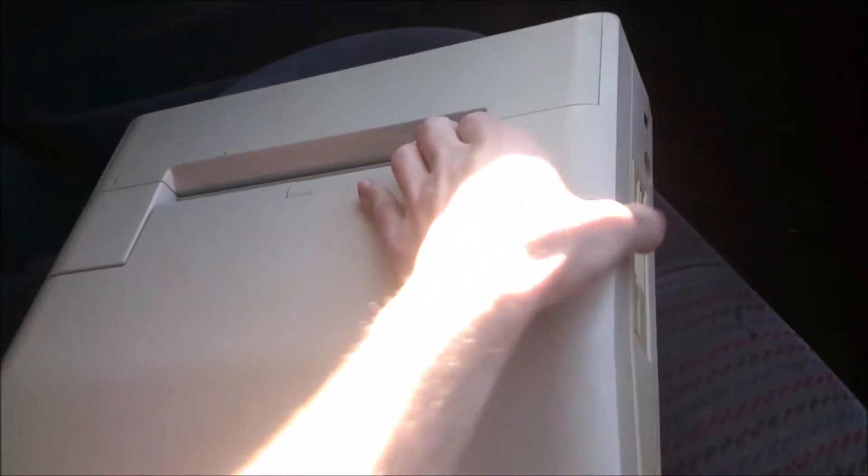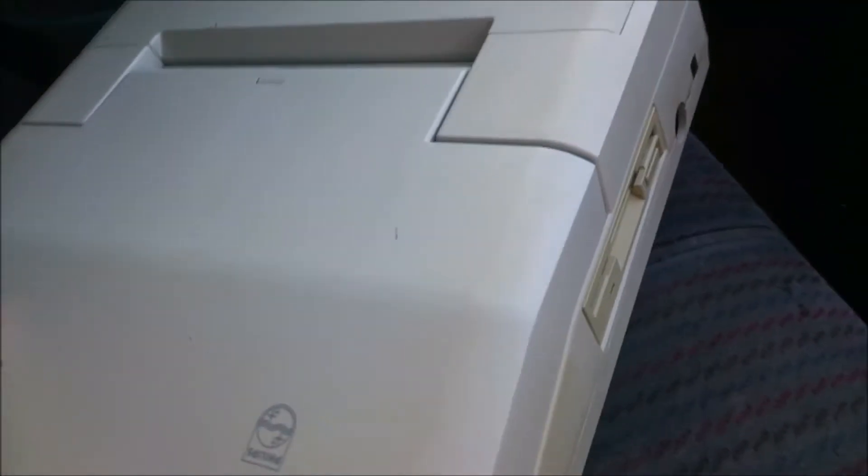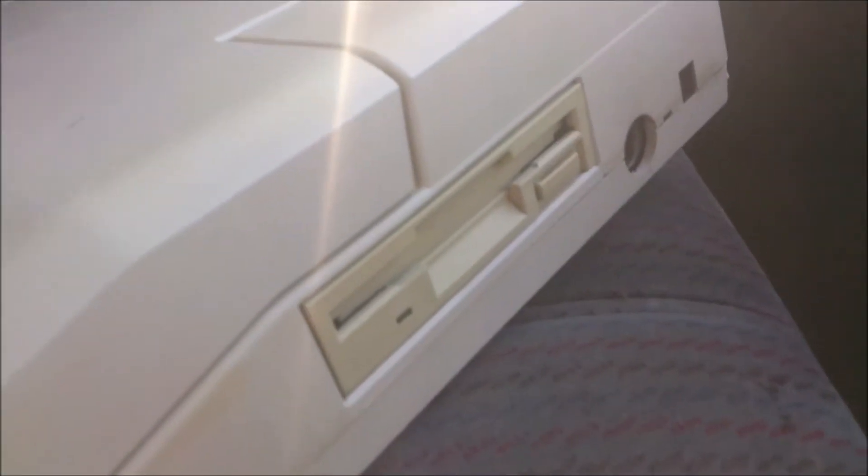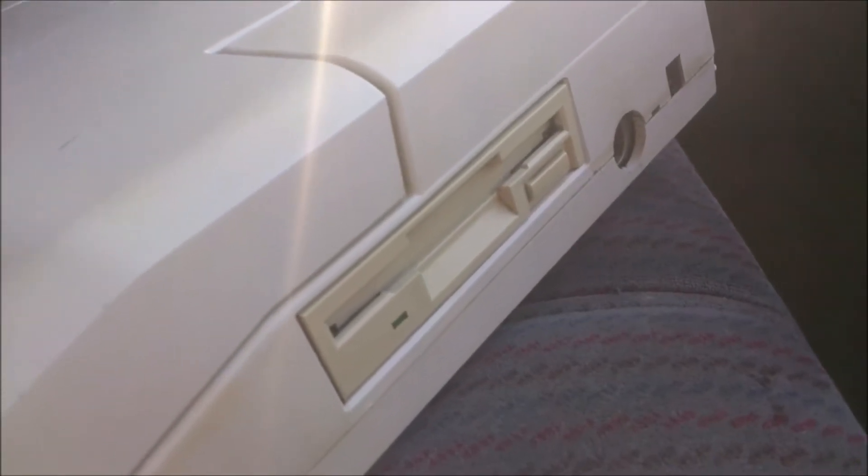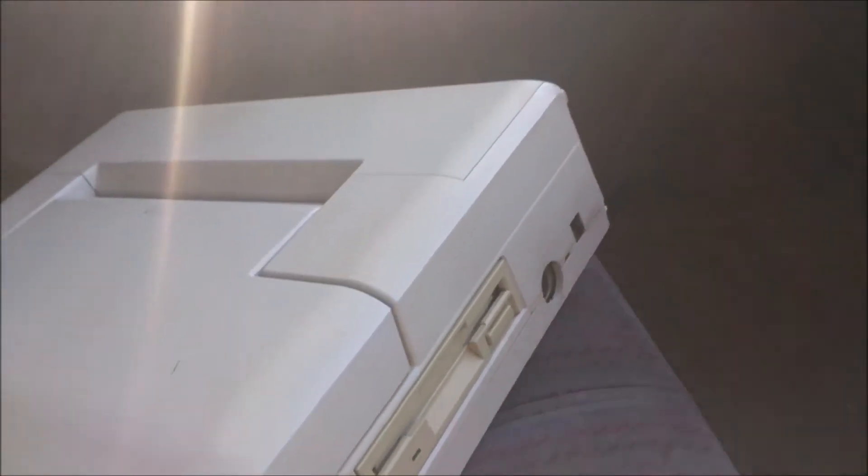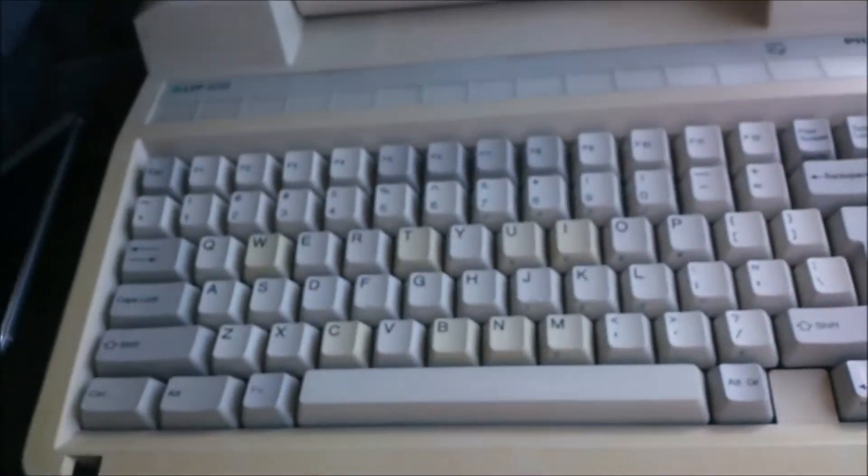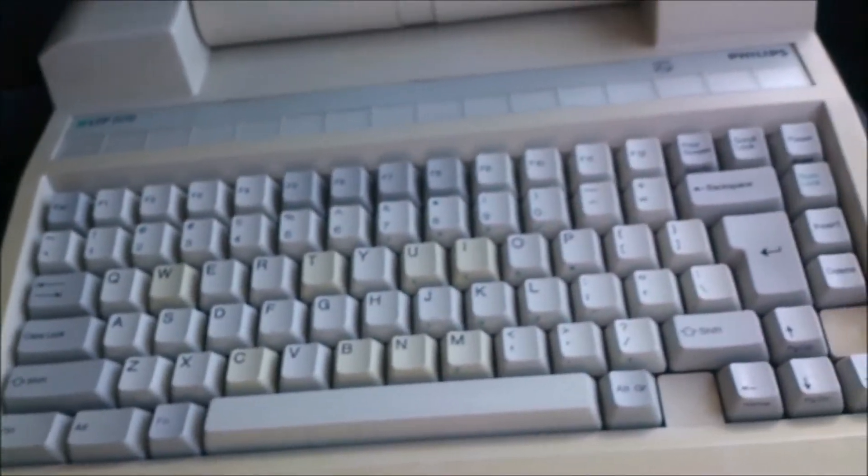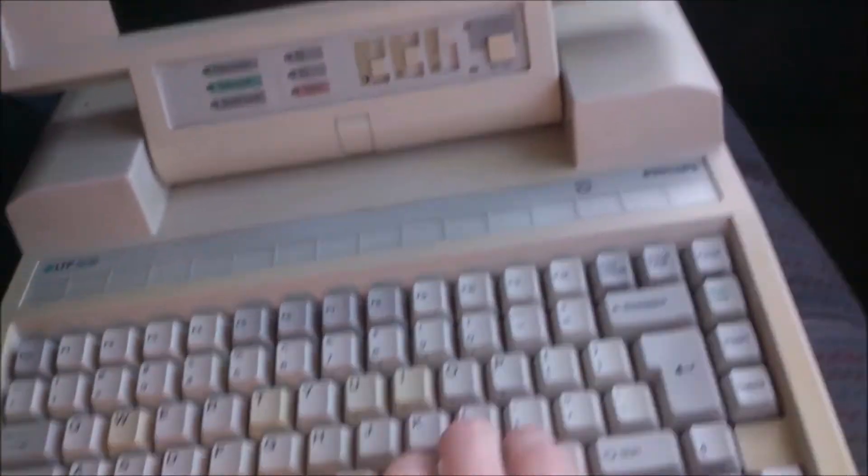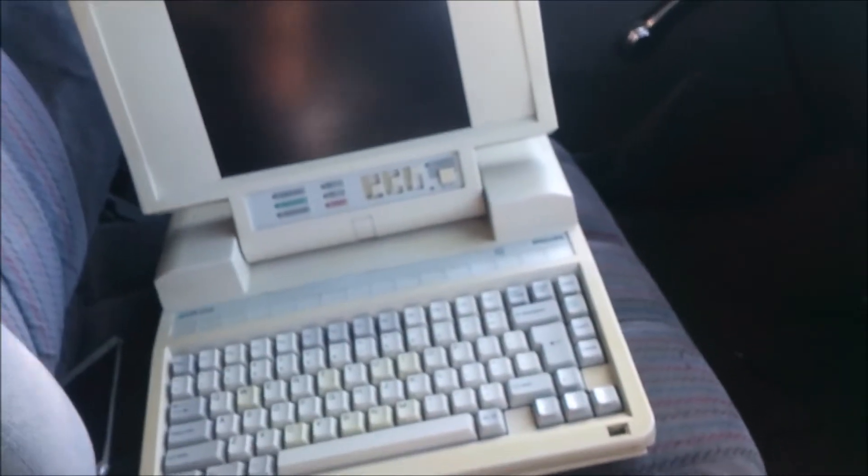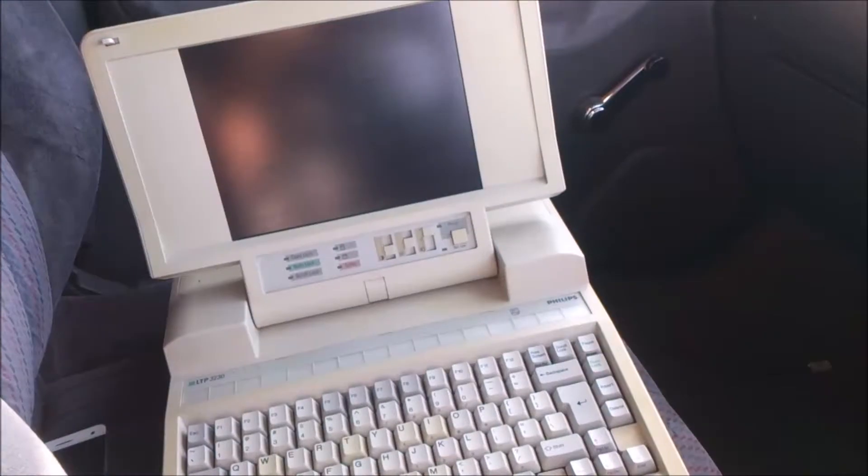Surprisingly there's very little yellowing. There is some on the floppy drive as you can see and the keys have some in random places. I don't know why some are yellowed and some aren't, but on the whole it's in reasonably good condition for its age.